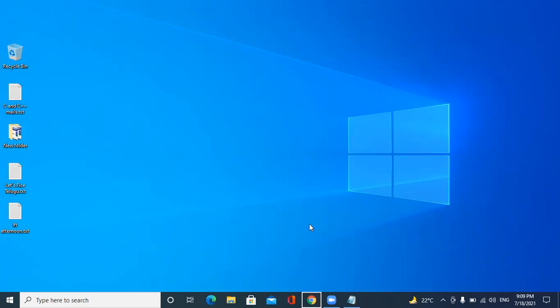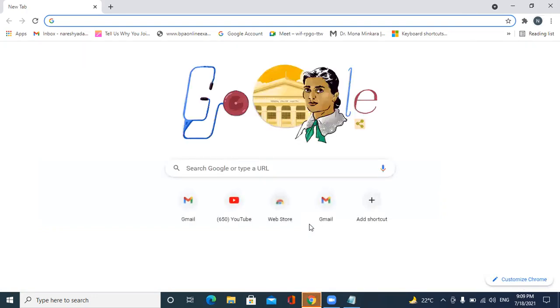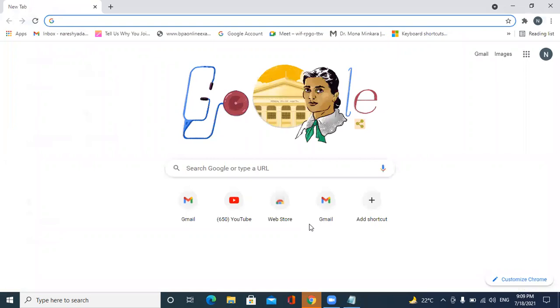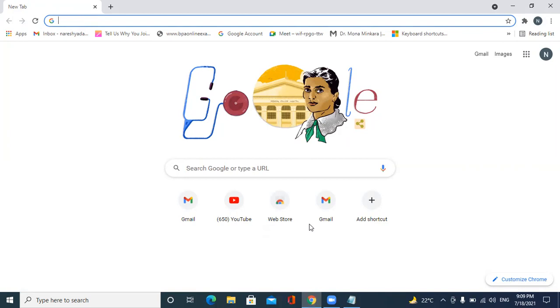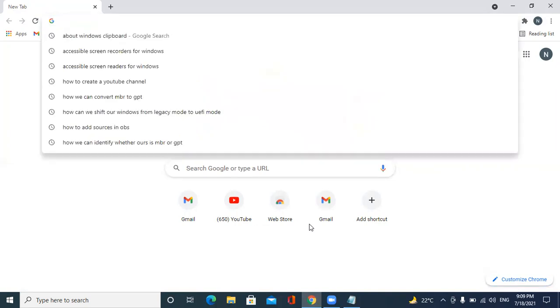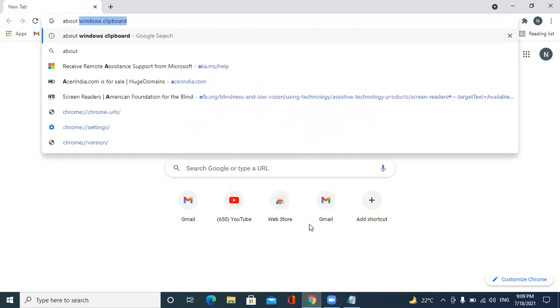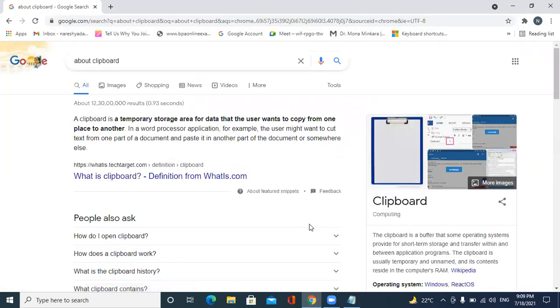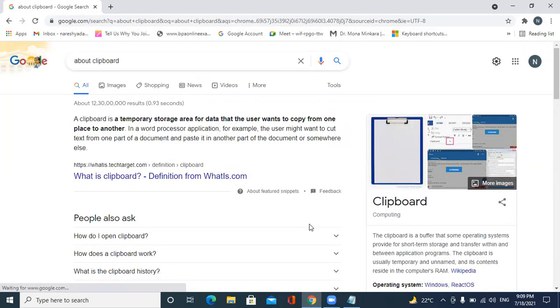I have opened Google Chrome and here I am typing. I will search about clipboard. Let me search few things. A clipboard is a temporary storage.